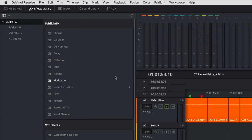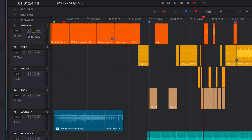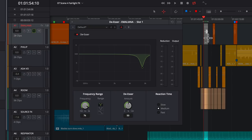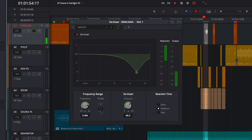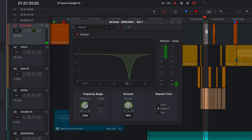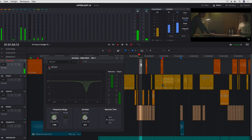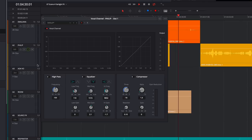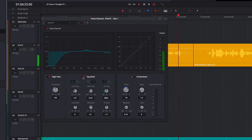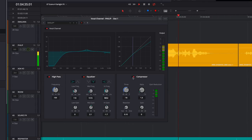For EQ and dynamics, Resolve includes a de-esser — a specialized EQ and compressor that uses a narrow frequency range to control sibilance. Just sweep the bell curve to find the frequency you want to reduce and adjust the amount as needed. You can really hear a whistle in the sibilance without the de-esser, and now listen with the plug-in turned on. For more targeted vocal sweetening, there's also a vocal channel plug-in with an independent high-pass filter, equalizer, and compressor.